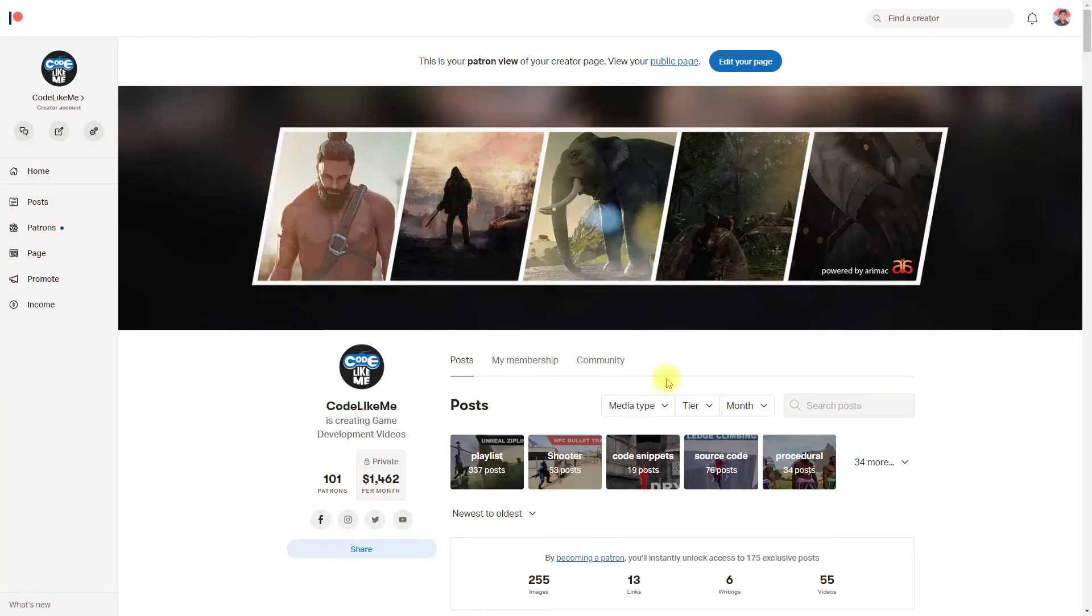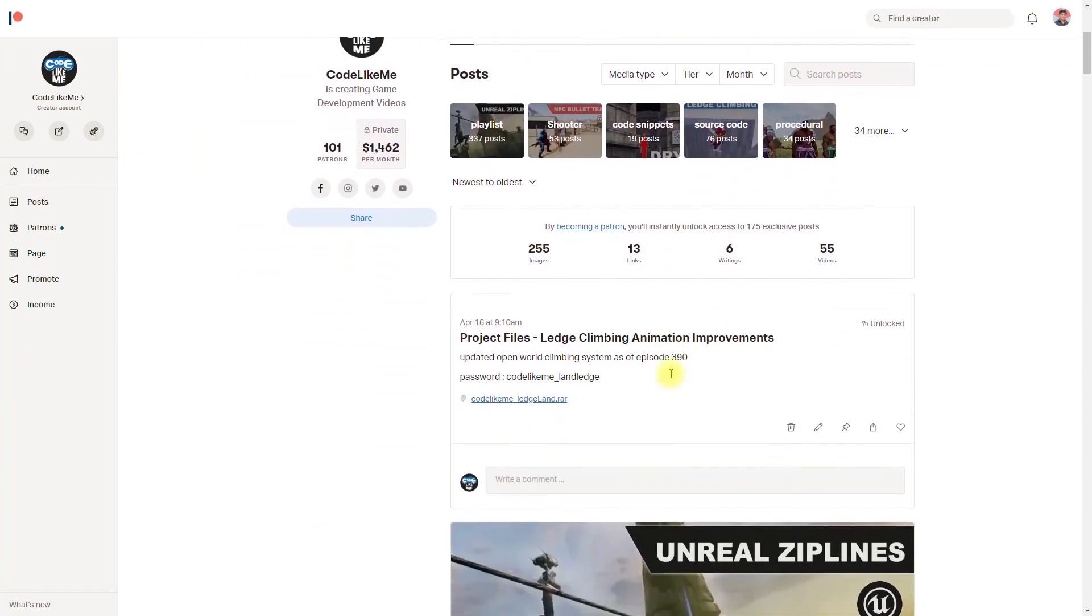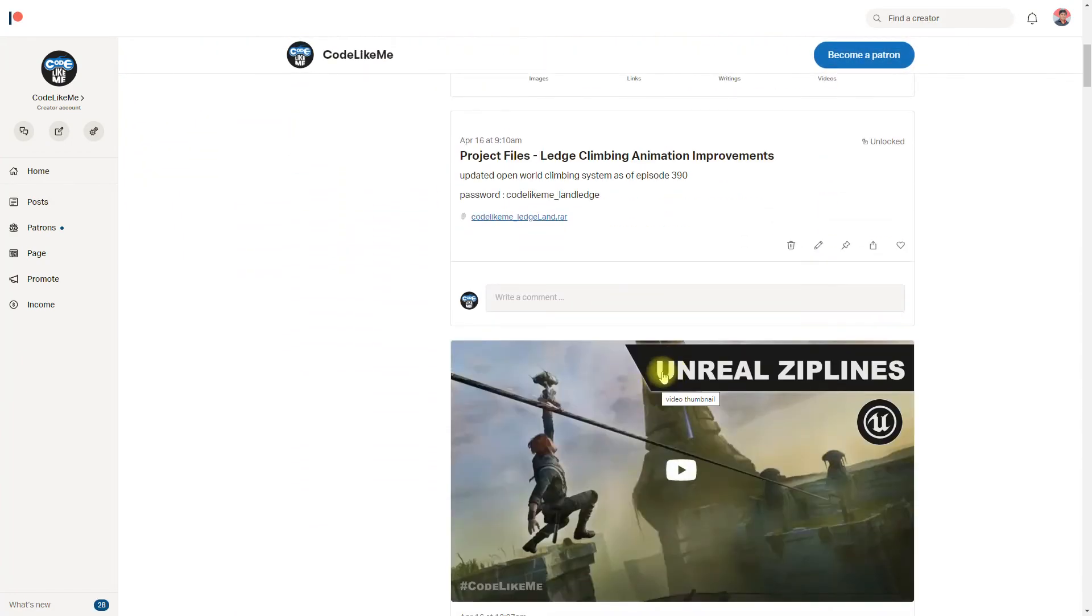It seems Mixamo is down today, it's not loading, so maybe later I'll try to find some better reaction animations and integrate into this project.